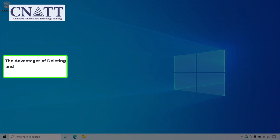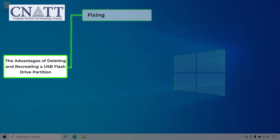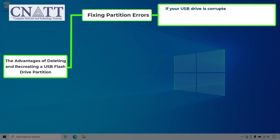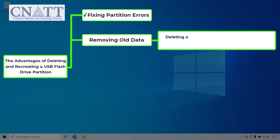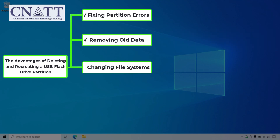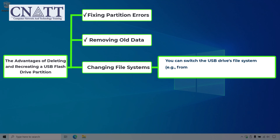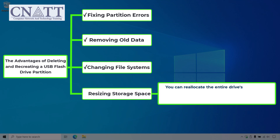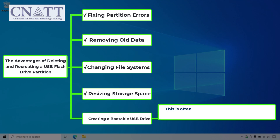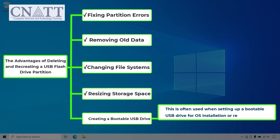The advantages of deleting and recreating a USB flash drive partition: Fixing partition errors — if your USB drive is corrupted or malfunctioning, deleting and recreating the partition can resolve issues, making the drive usable again. Removing old data provides a clean slate for new use. You can also change file systems, such as from FAT32 to NTFS or exFAT, to improve compatibility or performance. You can resize storage space or divide it into multiple partitions. This process is also often used when creating a bootable USB drive for OS installation or recovery.